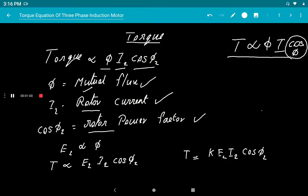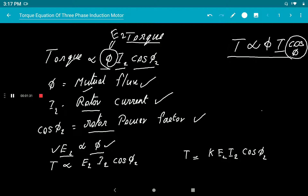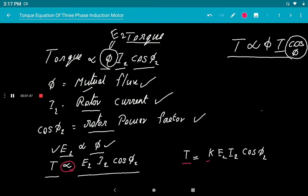The induced EMF produced on the rotor is due to the rotating flux, so the induced EMF E₂ is directly proportional to flux. Therefore, we can substitute phi with E₂ in the torque equation to get: torque is proportional to E₂·I₂·cosφ₂. With a constant K, we write: torque = K·E₂·I₂·cosφ₂.